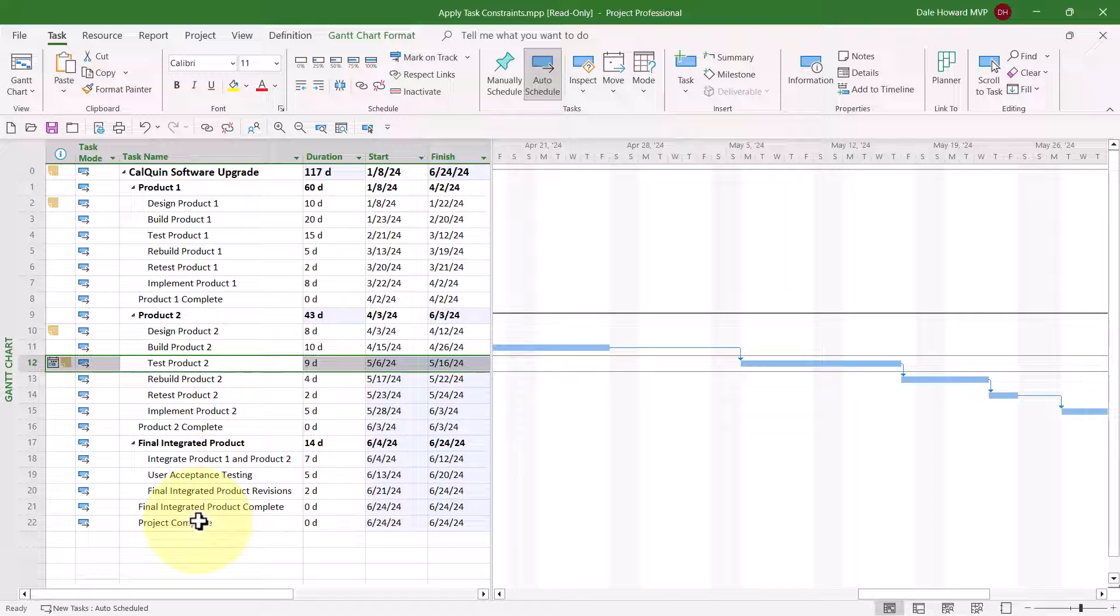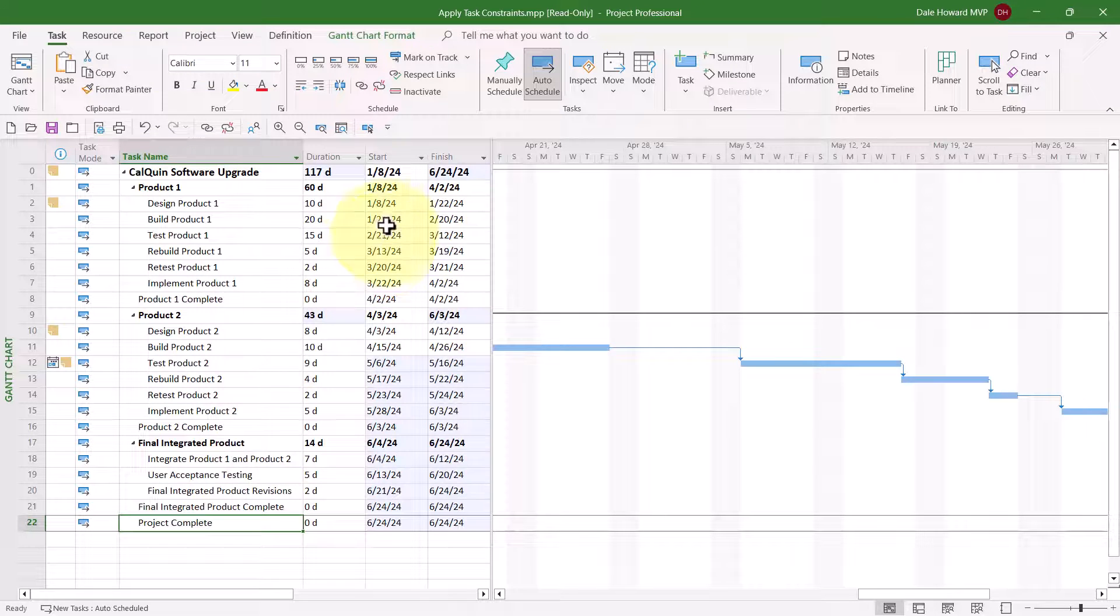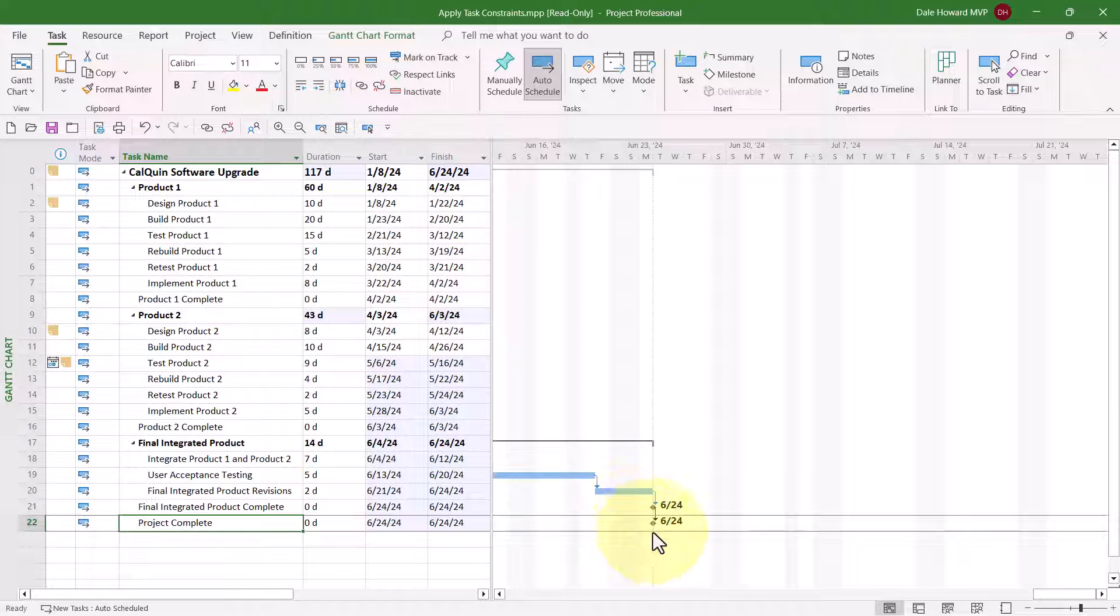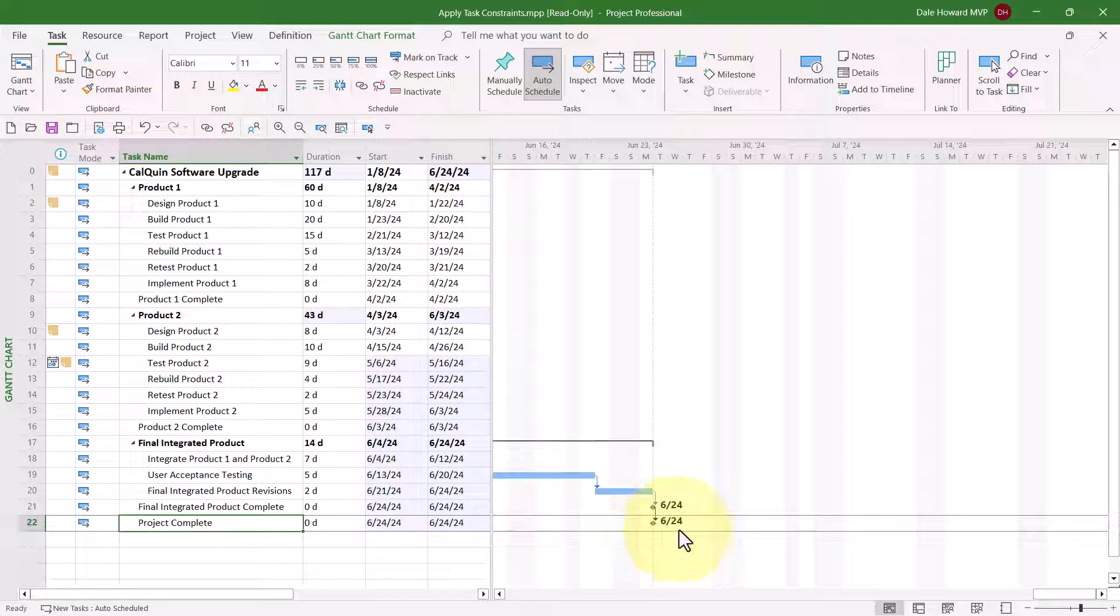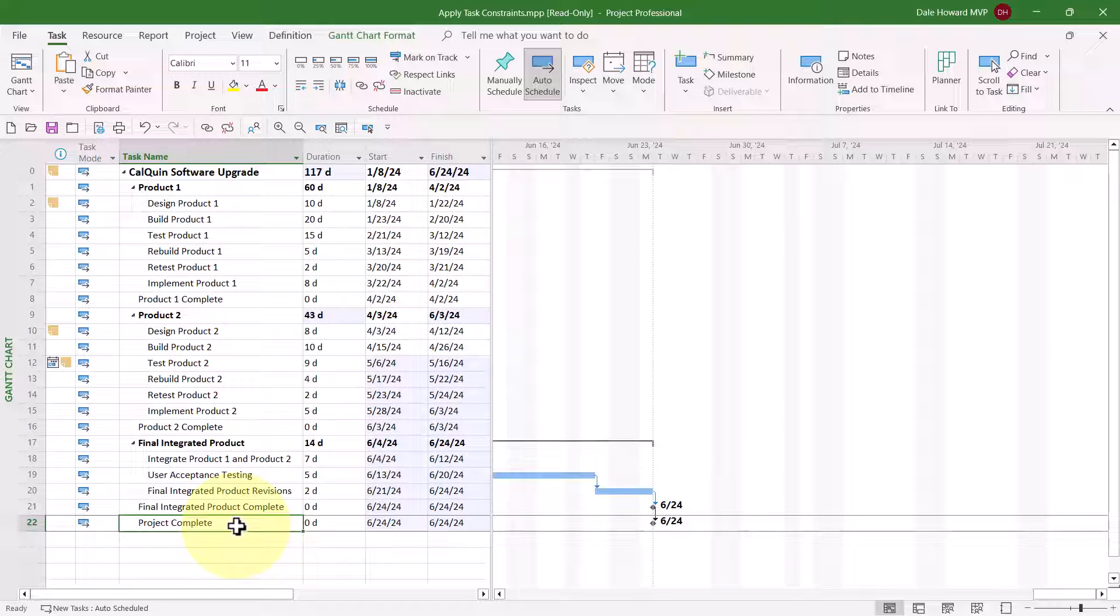The other task that needs a constraint is number 22, the final milestone, Project Complete. You can see that this task is currently scheduled to finish on June the 24th. That means the project will finish on June the 24th. However, we have a contractual finish date with our project client who needs the project to absolutely be done by June the 28th, by Friday, at the end of that week. So let's go ahead and set another constraint.